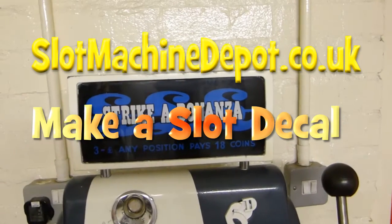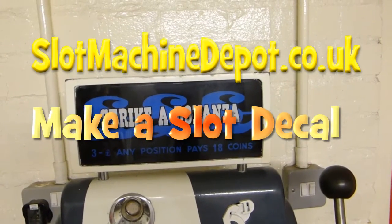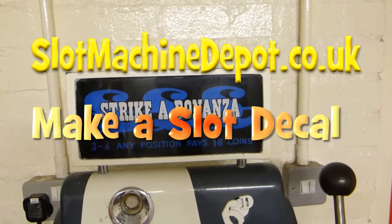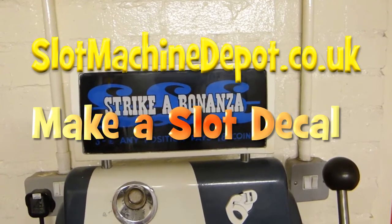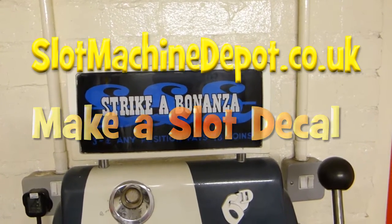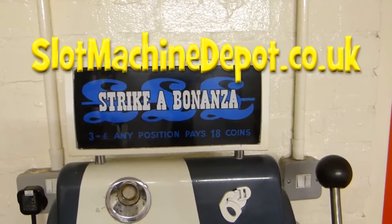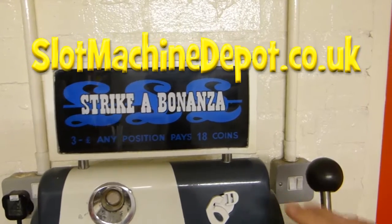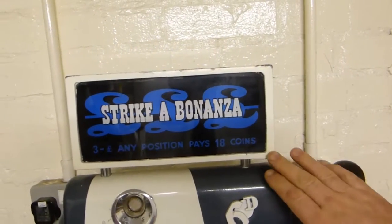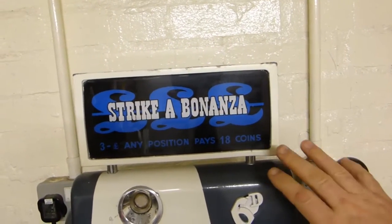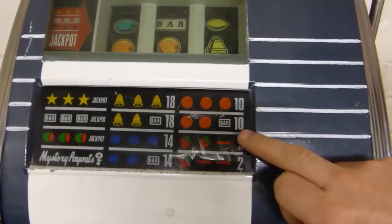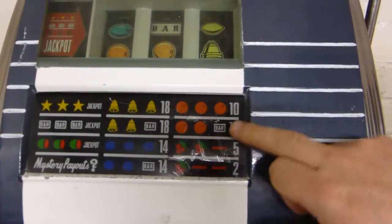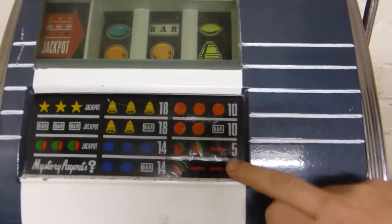Hi, in this video we're going to be looking at how you recreate the graphics that you often find on slot machines, such as the light-up box at the top of certain machines, or it could even be the award card.